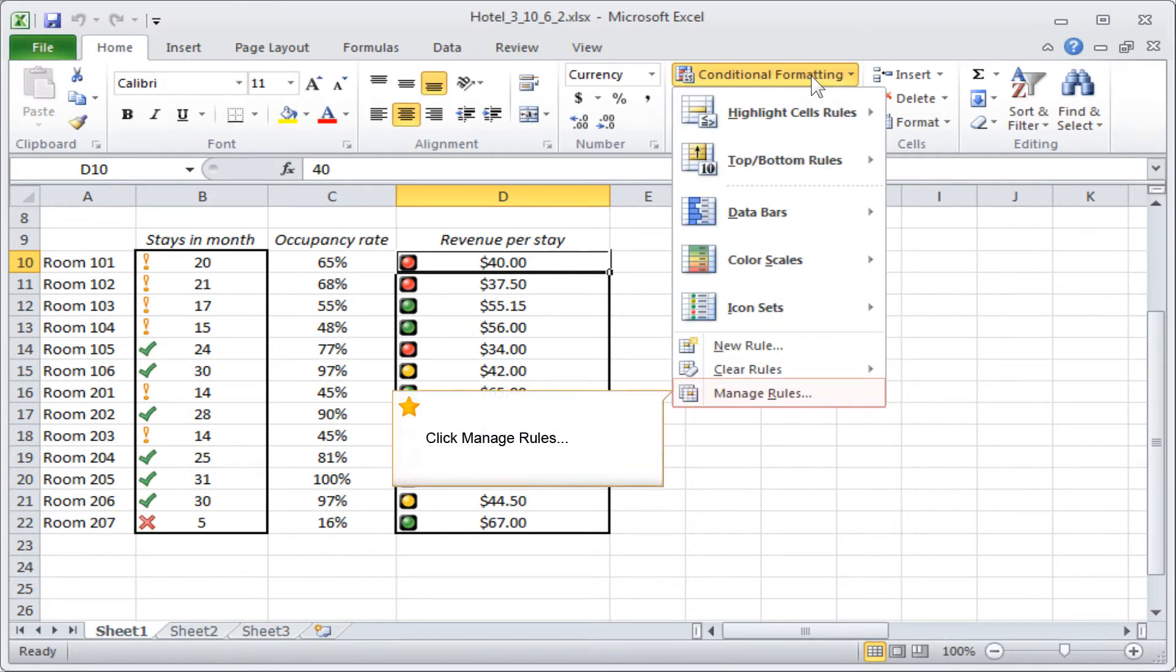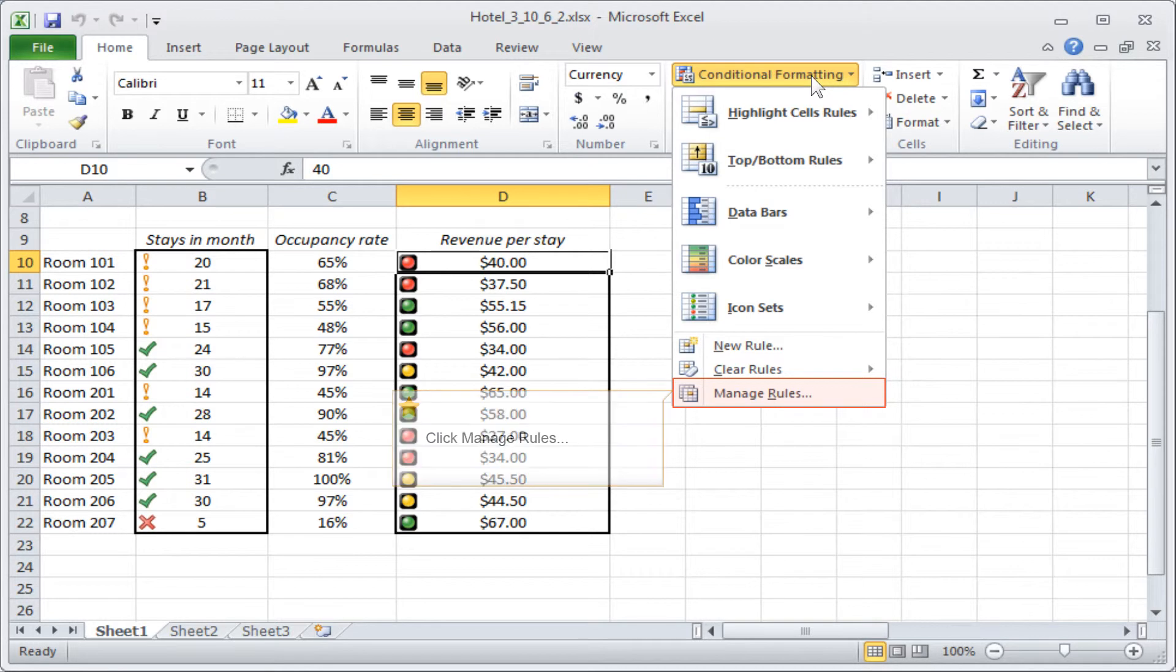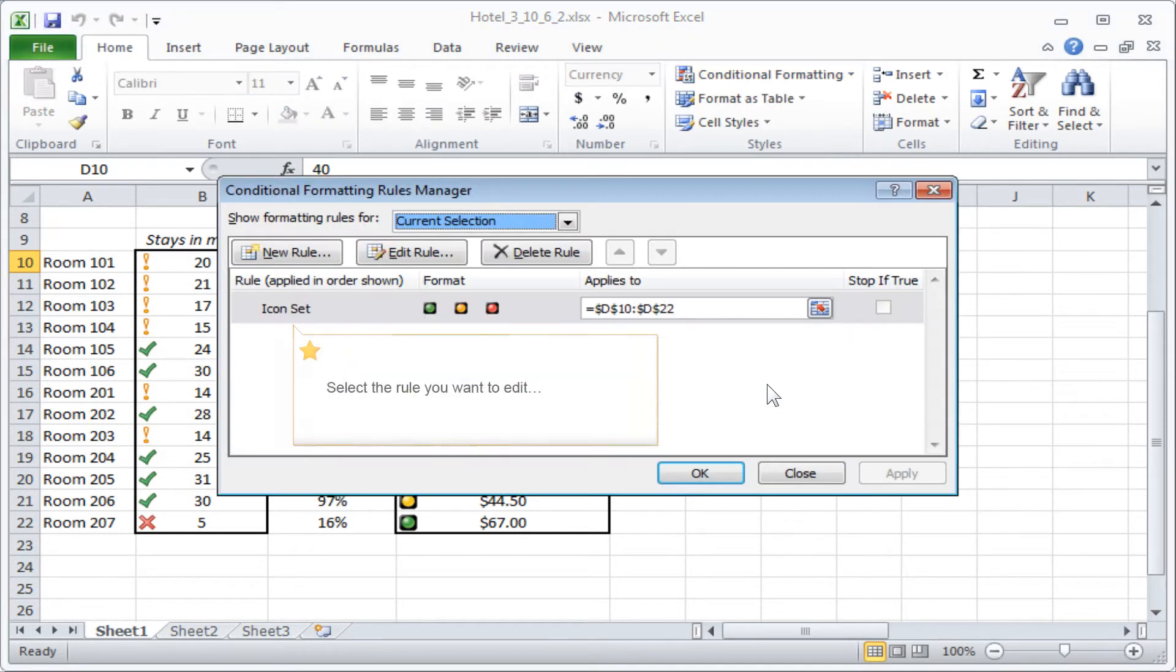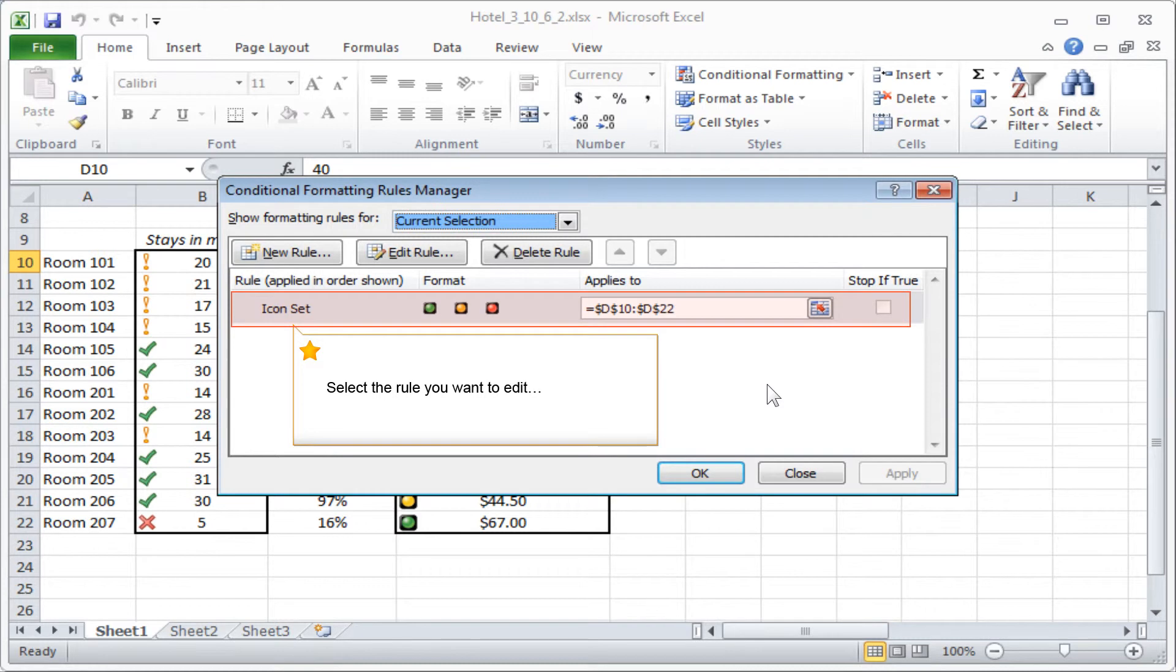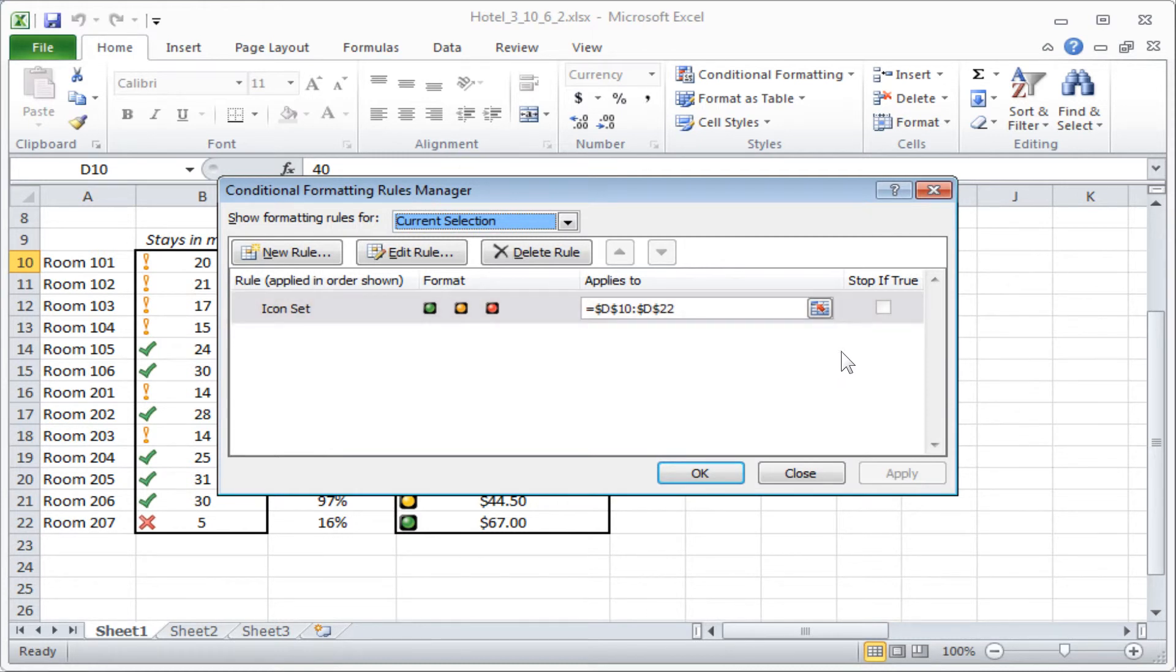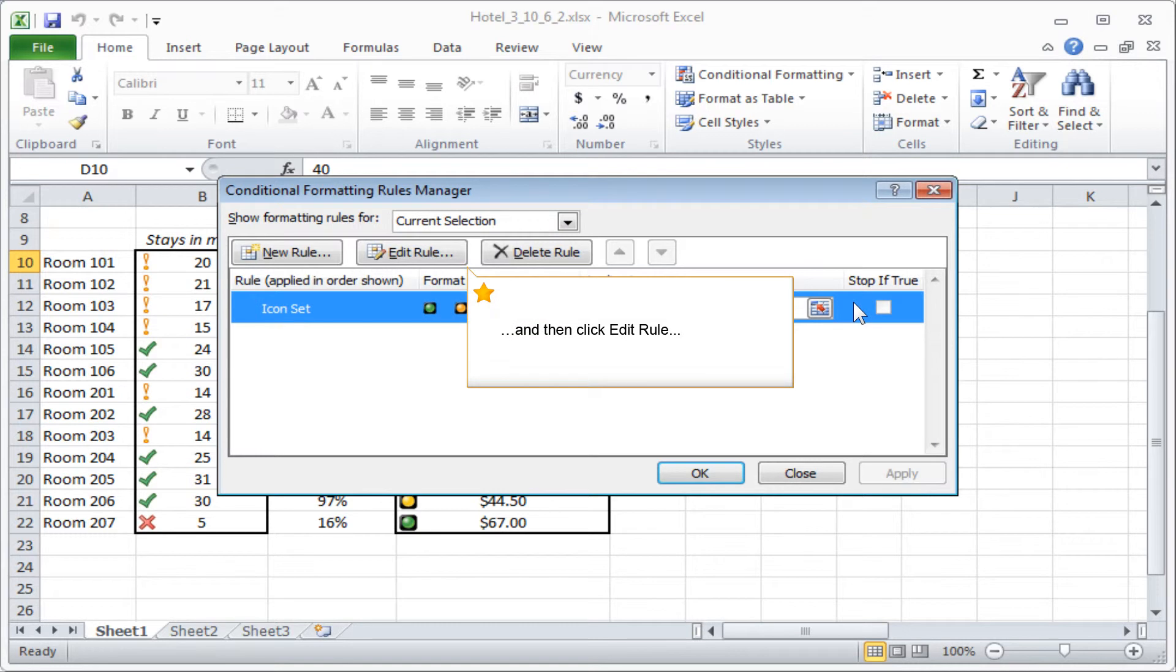Click Manage Rules. Select the rule you want to edit, and then click Edit Rule.